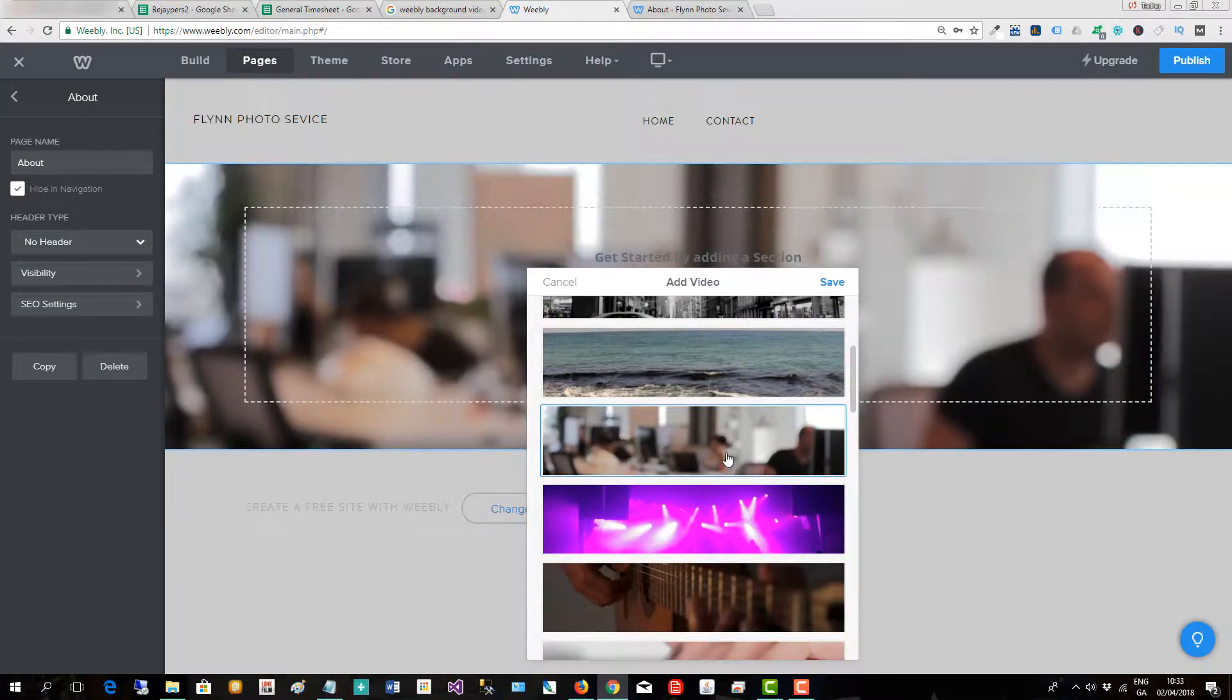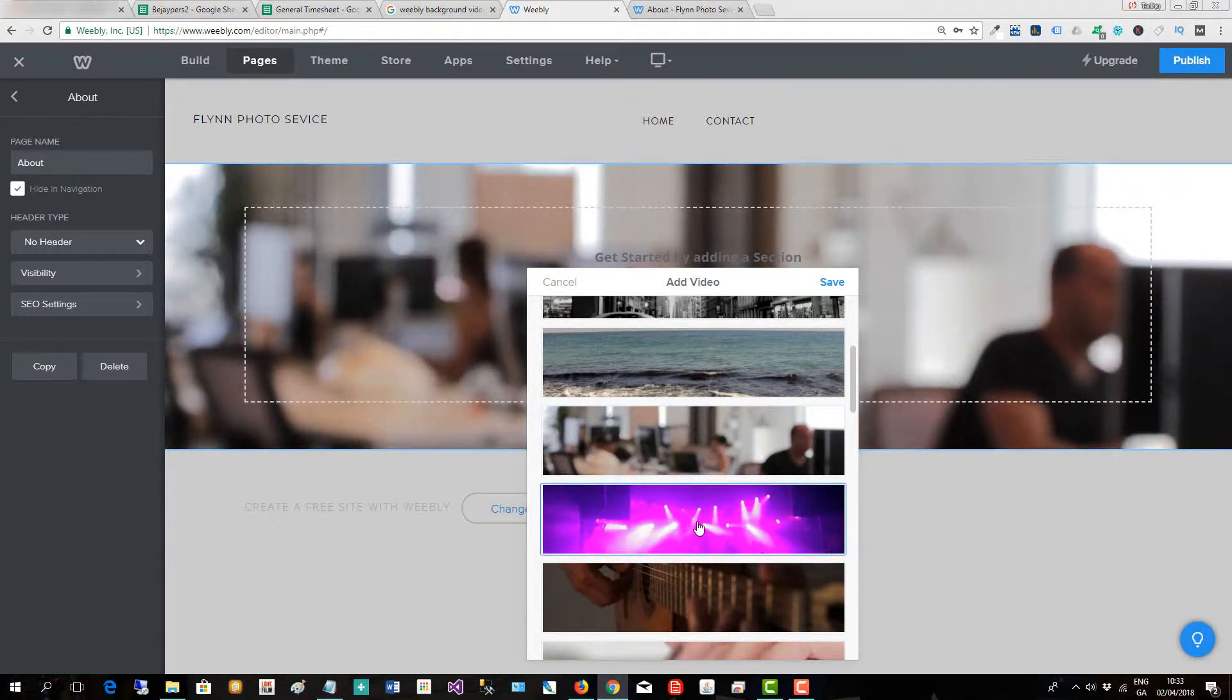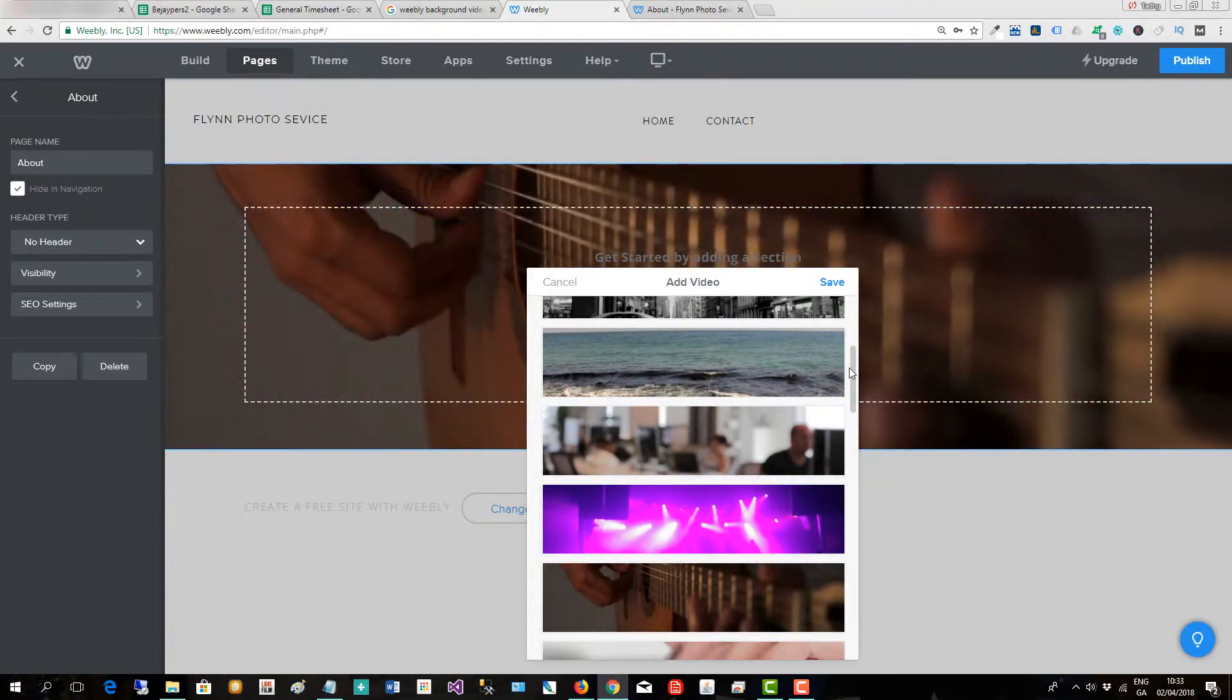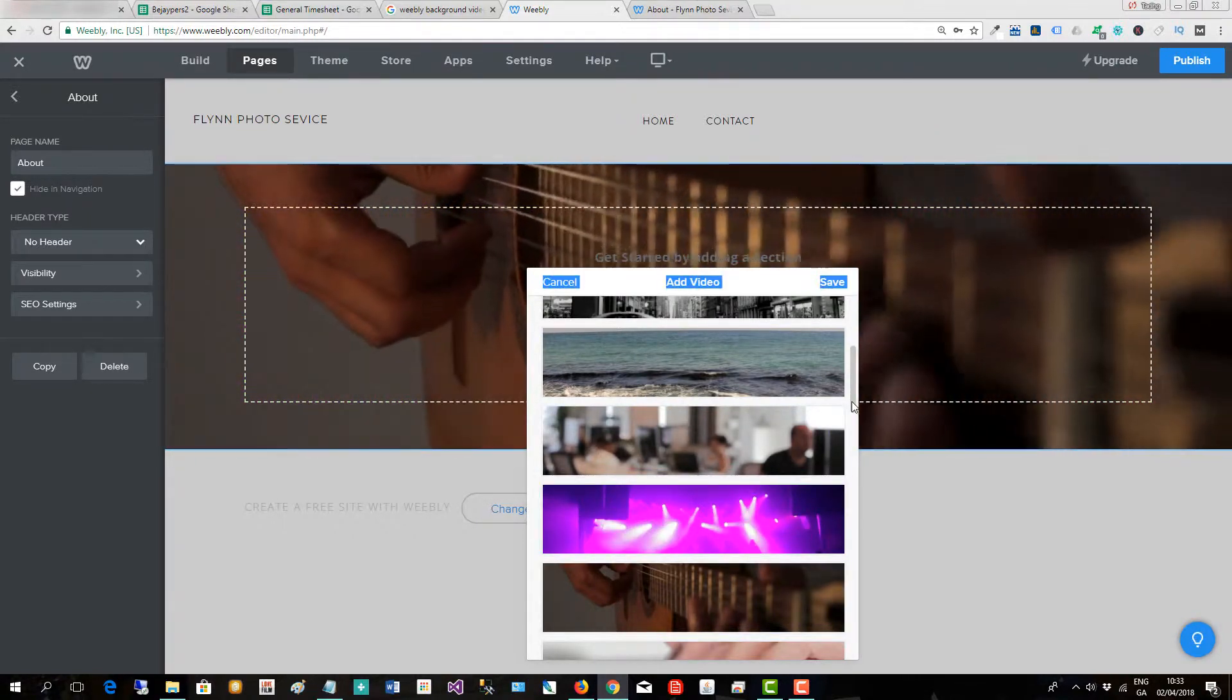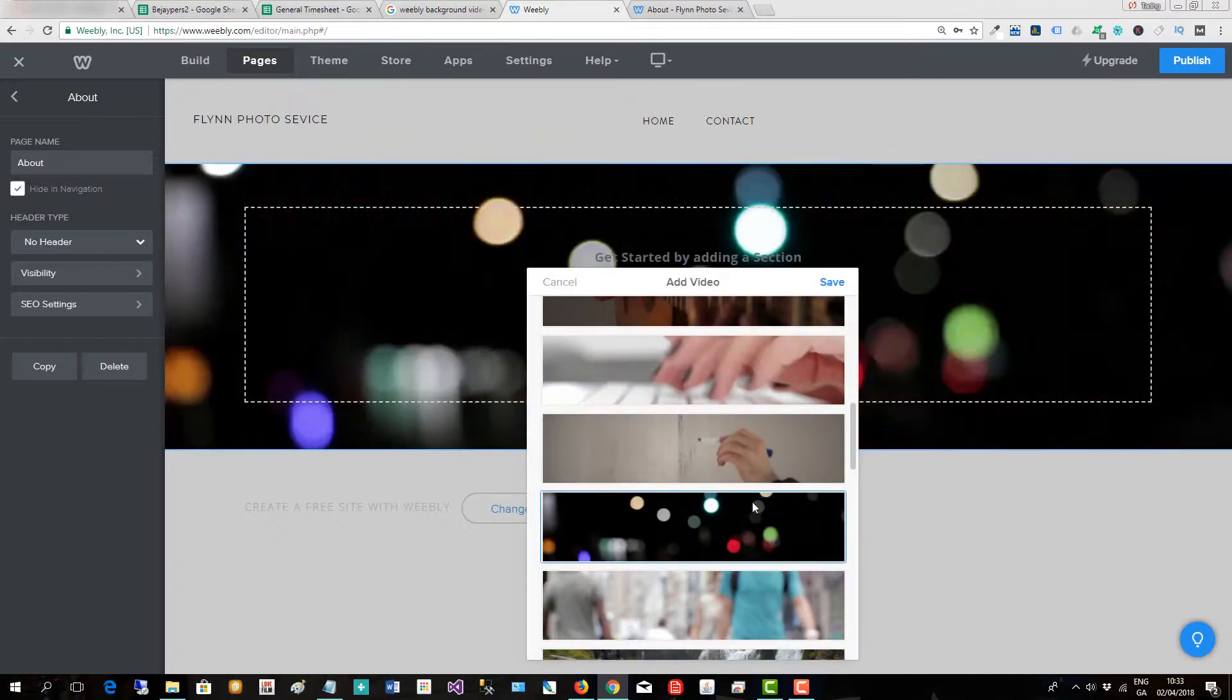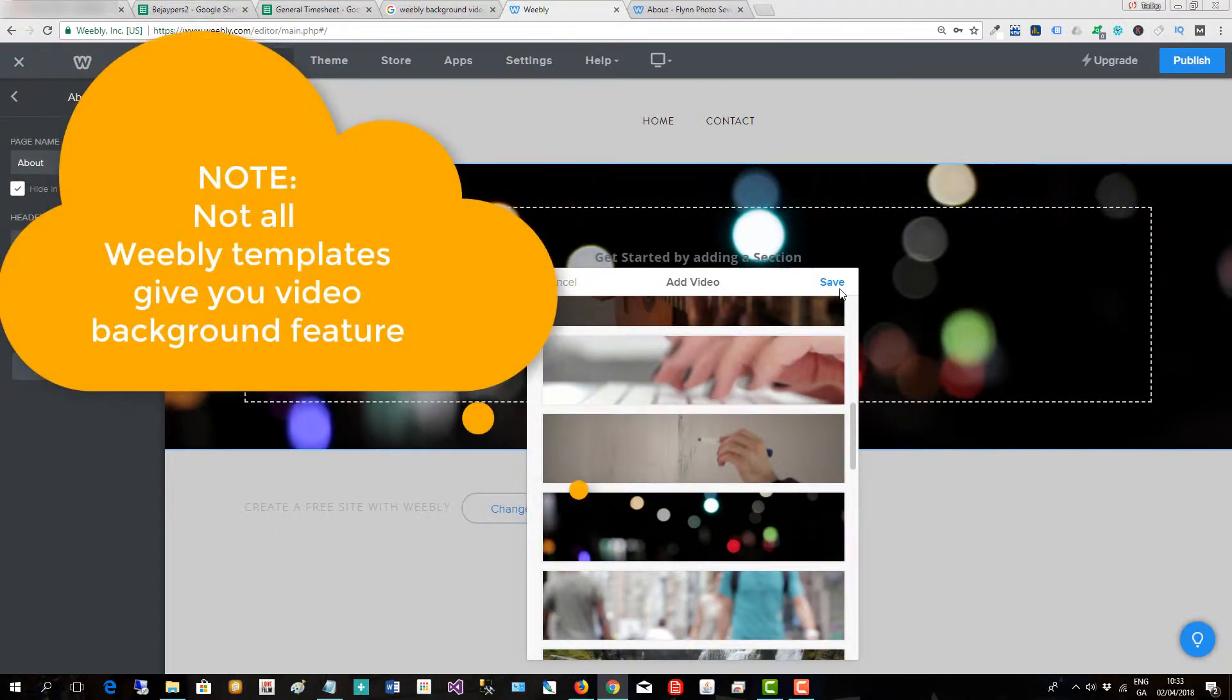So just click on one and you can see it go in there. There's another one, there's another one, and one more.